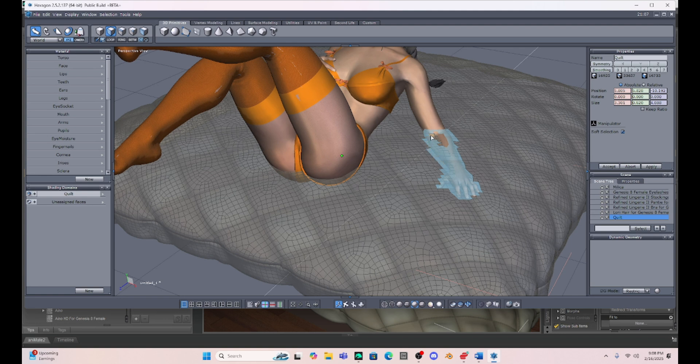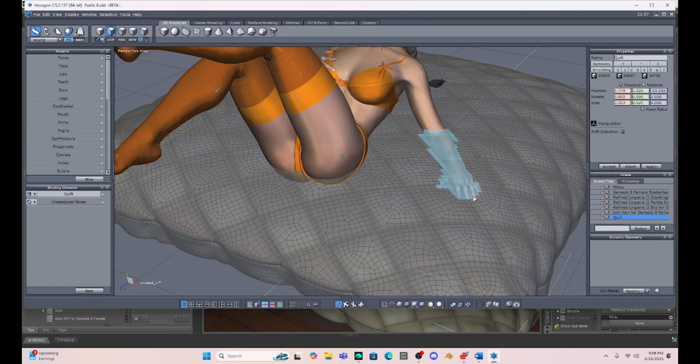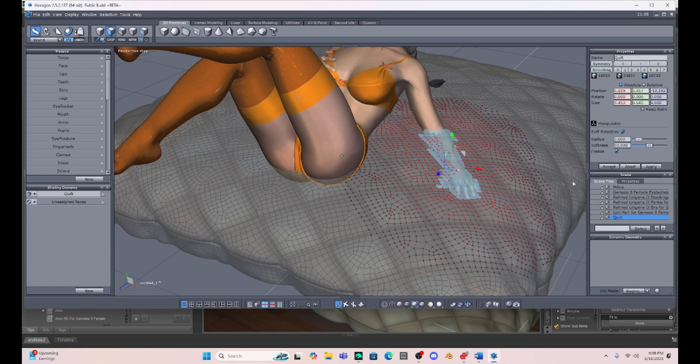You can't really do this with Mesh Grabber. And I love Mesh Grabber. I kind of fell out of sorts with it because you can't get it anymore unless you have that Premier membership from Daz. So I've been using Hexagon a lot.